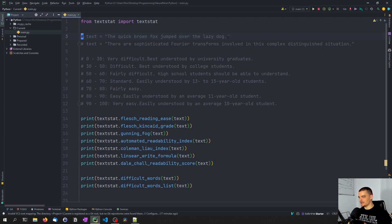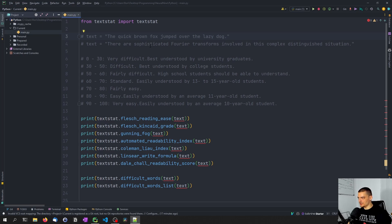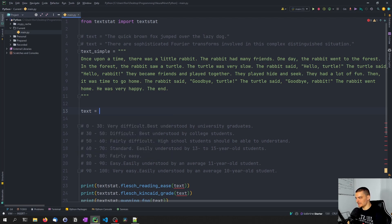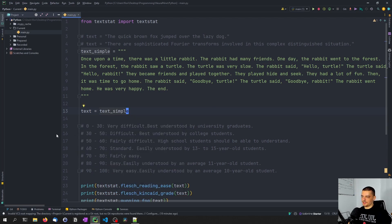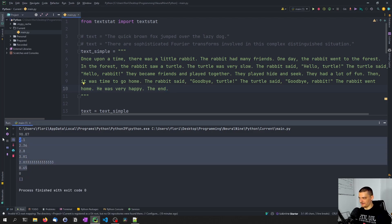Let's go ahead and use some more complex examples. I've prepared five different texts, all generated with ChatGPT. I basically told ChatGPT to generate a very simple text, an average text, a very difficult text, and then also asked it to simplify the difficult text. The first simple one — 'once upon a time there was a little rabbit, rabbit had many friends' — very simple words. Running this, you can see no complex words at all, and a very low score meaning second graders should be able to understand this text.